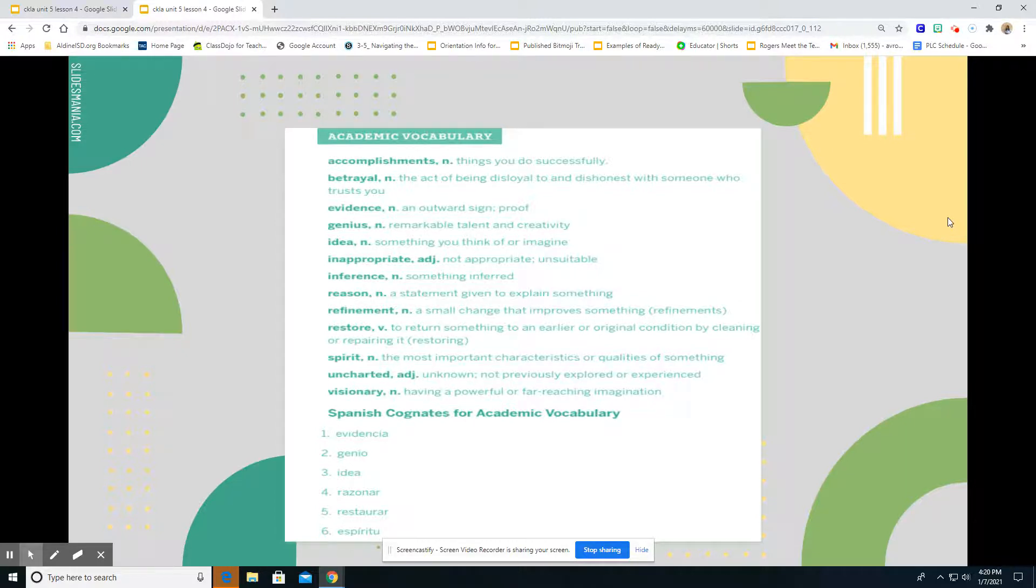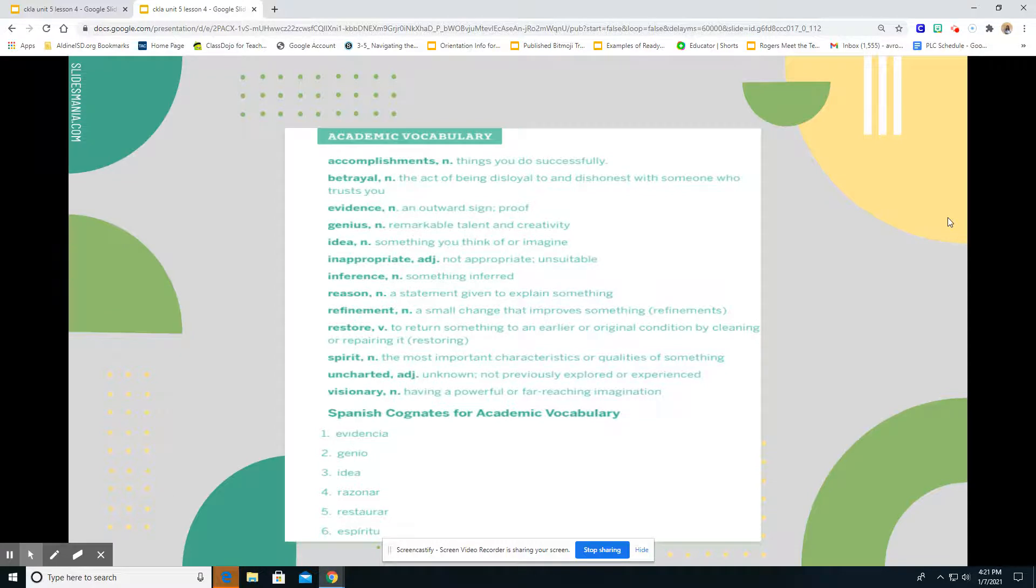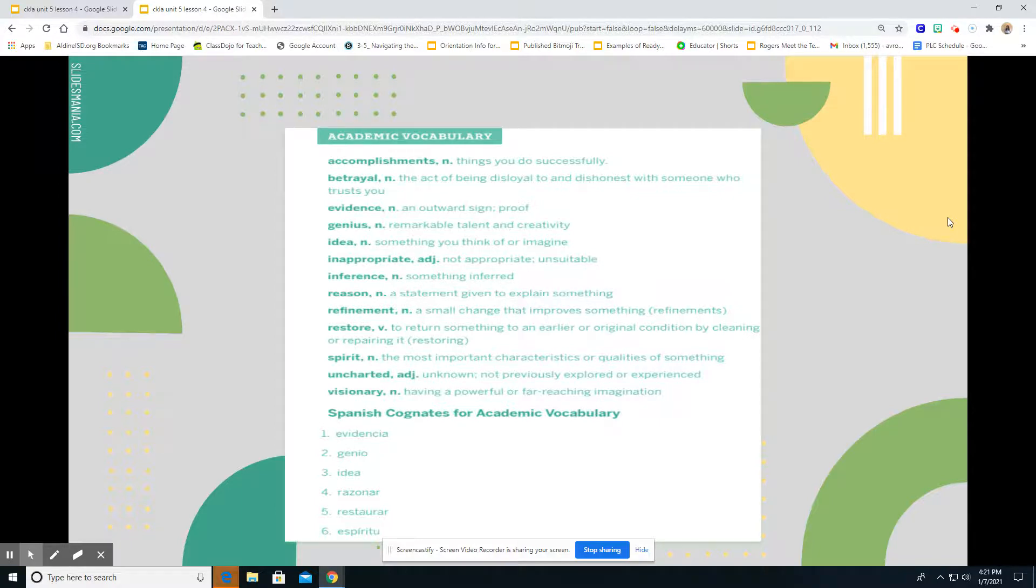Betrayal is the act of being disloyal to and distrustful with someone who trusts you. We don't want to be that. Evidence, an outward sign or proof. We always talk about textual evidence. Genius, remarkable talent and creativity. Ideas, something you think of or imagine. Inappropriate, not appropriate, unsuitable. Inference, that's the one we've been talking about, something inferred. Reason, a statement given to explain something.